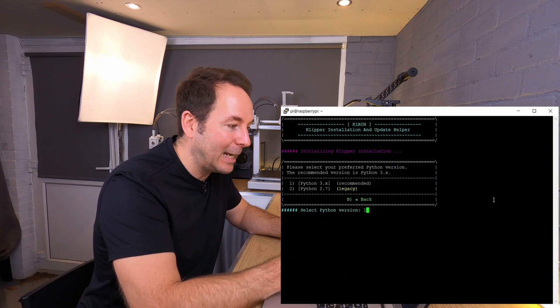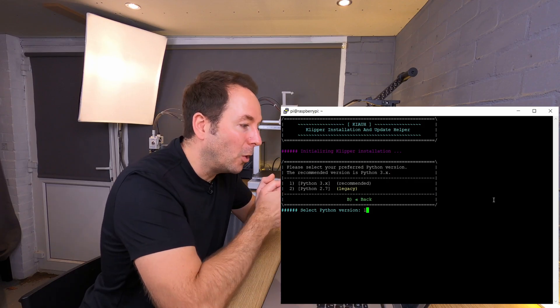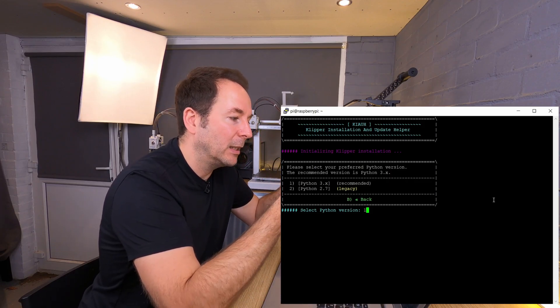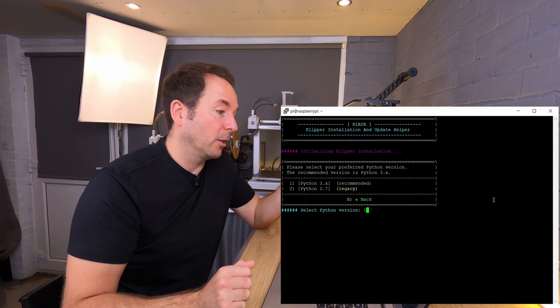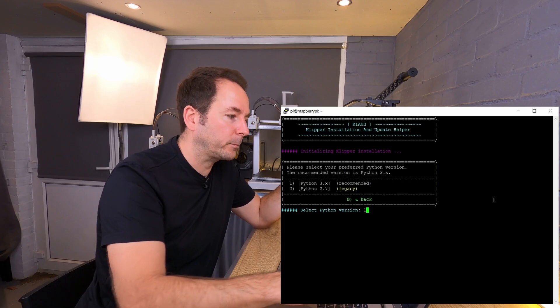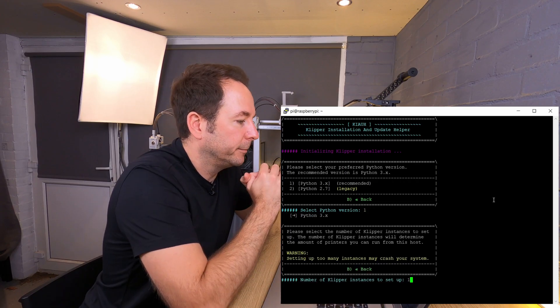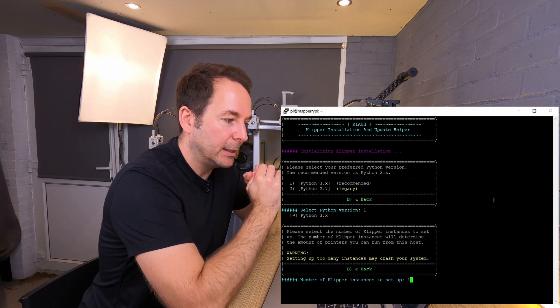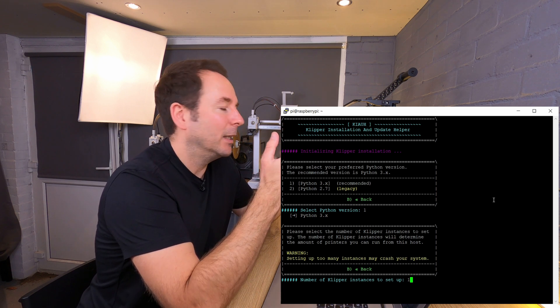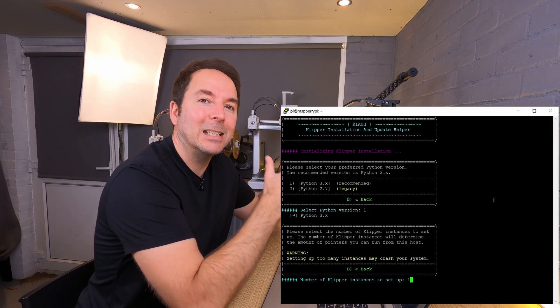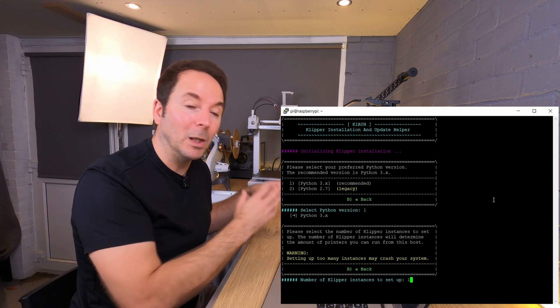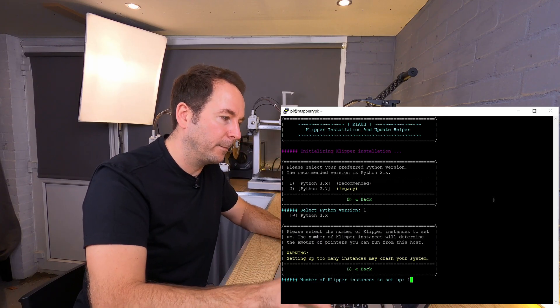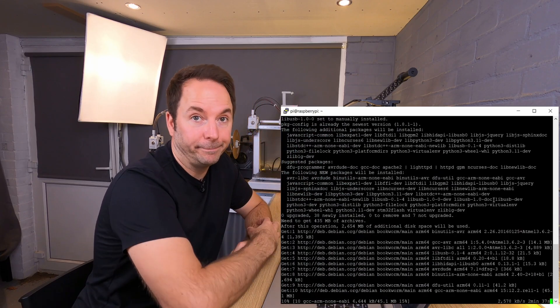So hit one and enter, and then we get the option of which version of Python we want to use. It says recommended Python 3.x, so let's go recommended. Please select the number of Klipper instances to set up. Now the number of Klipper instances is basically how many printers you've got. You need a different instance of Klipper for every machine you want to control. I'm just going to start with one, so just one again, and then it will go and install Klipper.